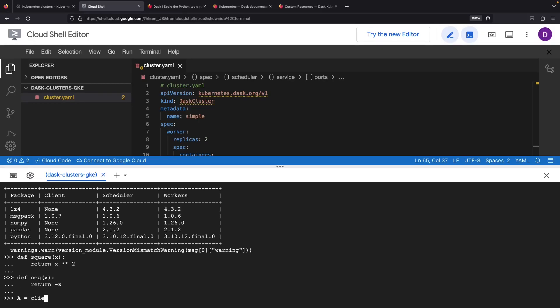Armed with these, we can set the stage ablaze with client.map, then launch those parallel computations on the cluster with client.submit.